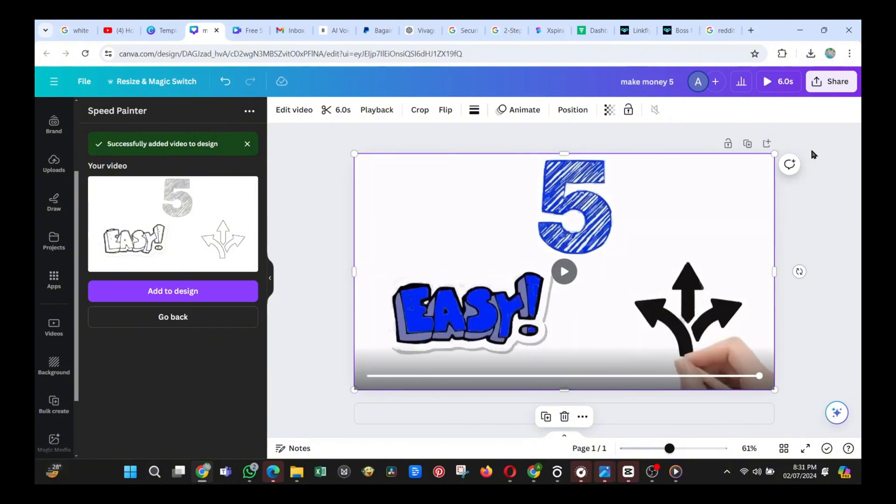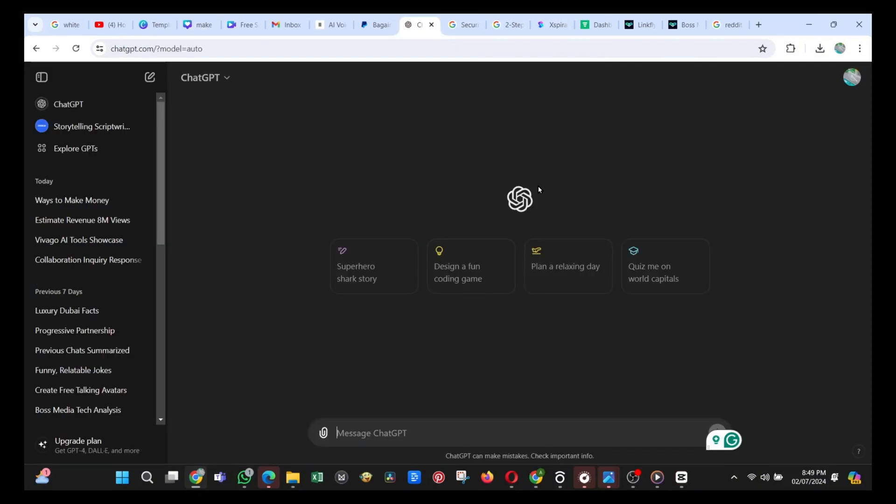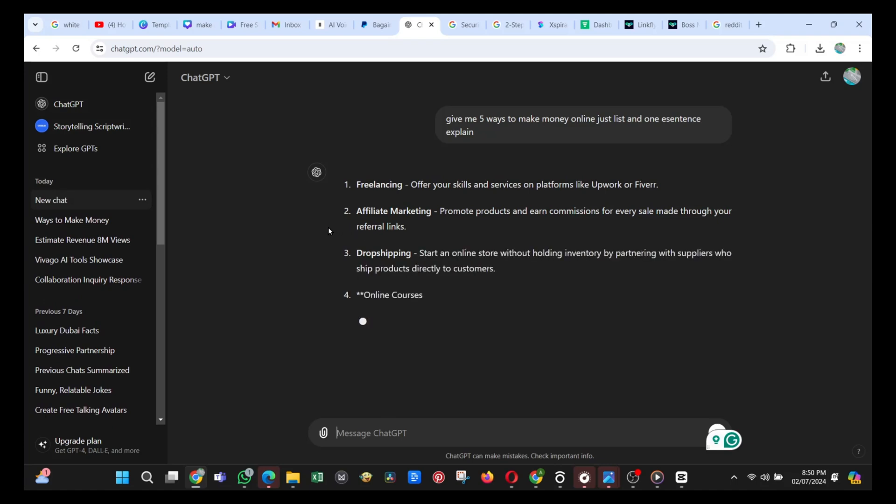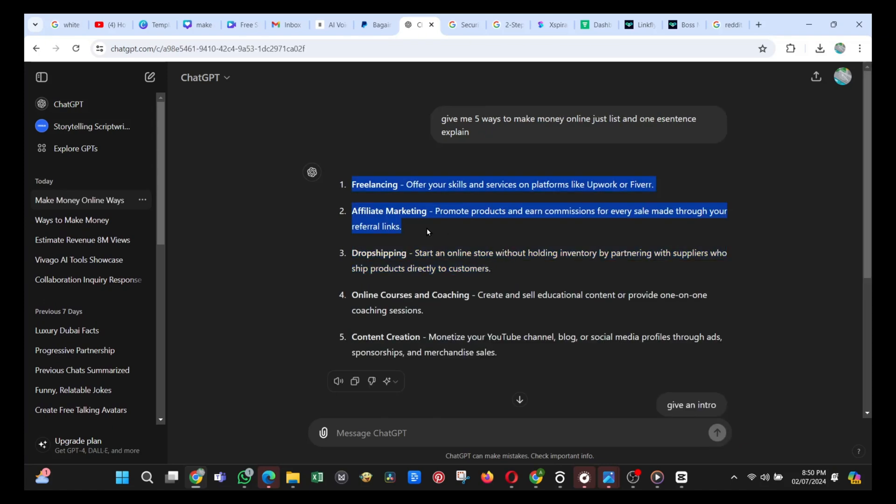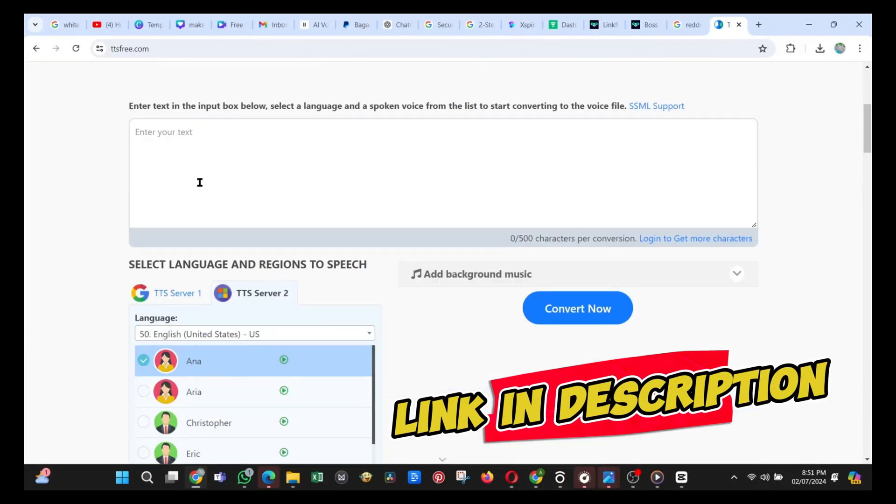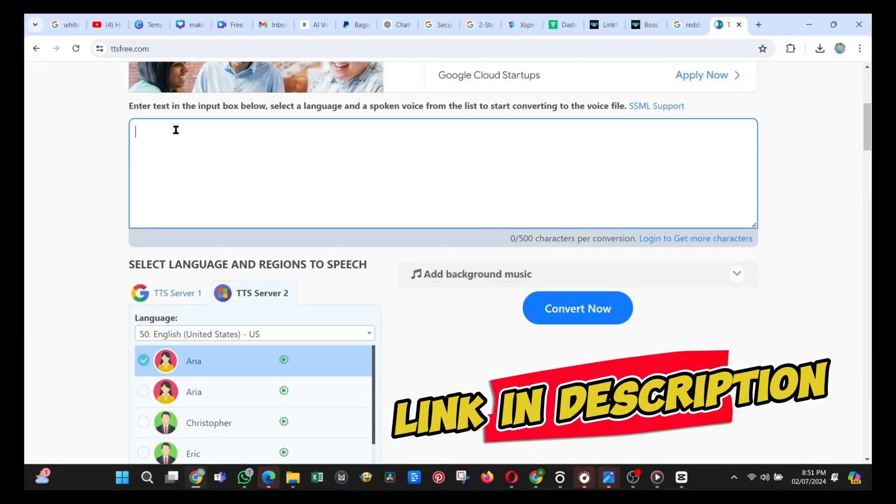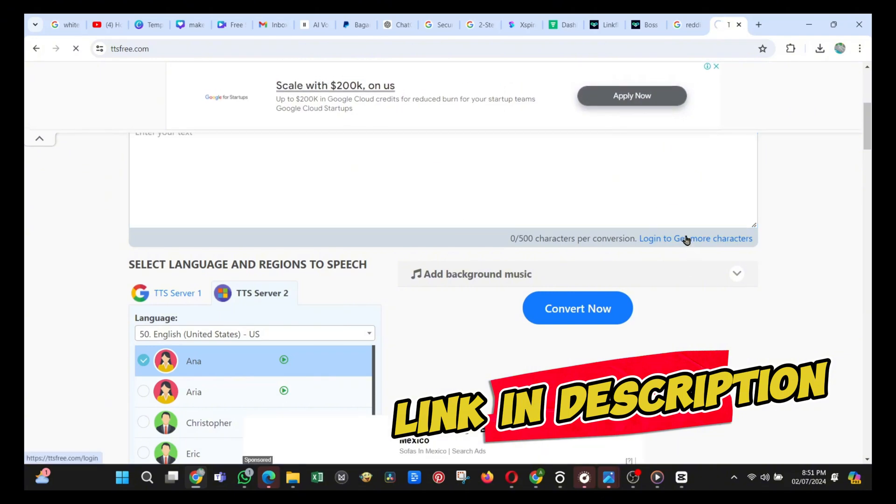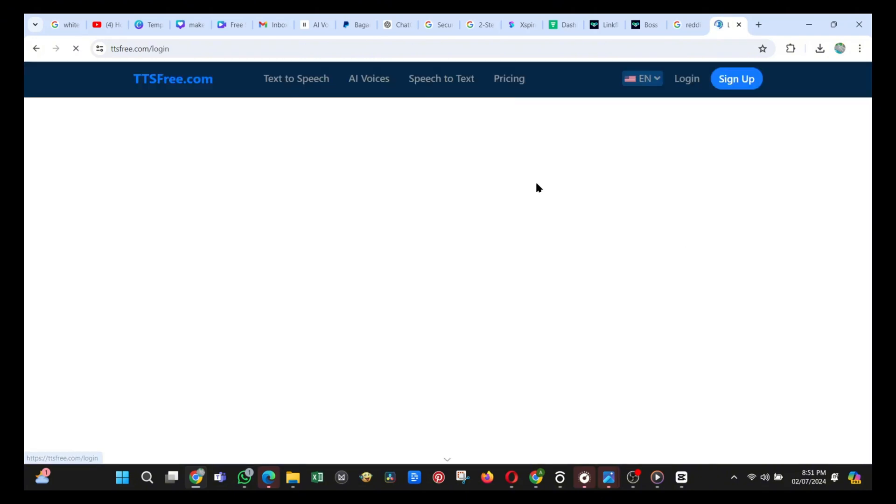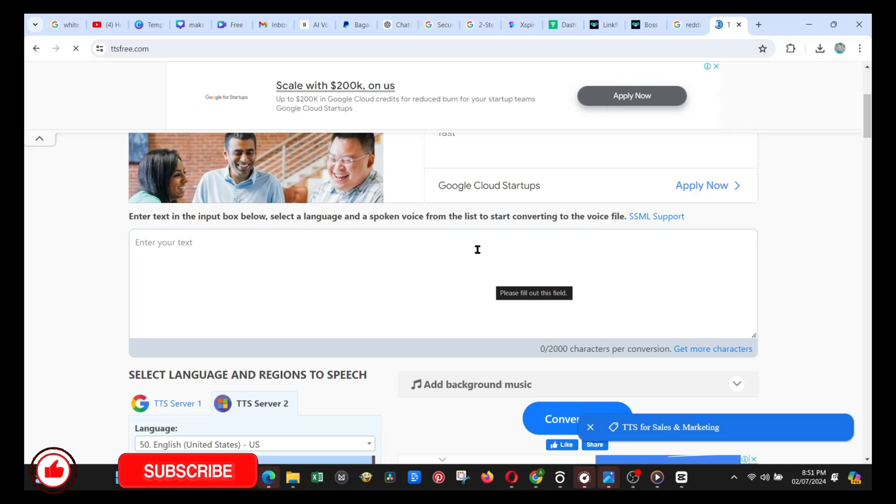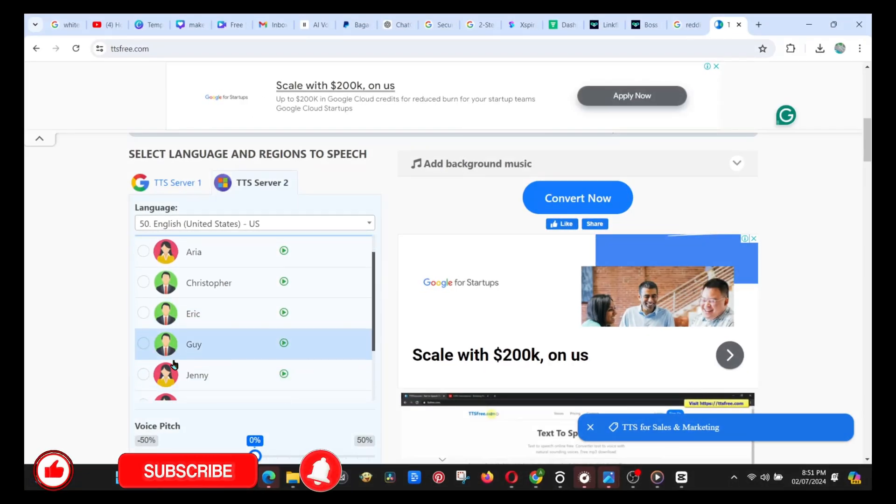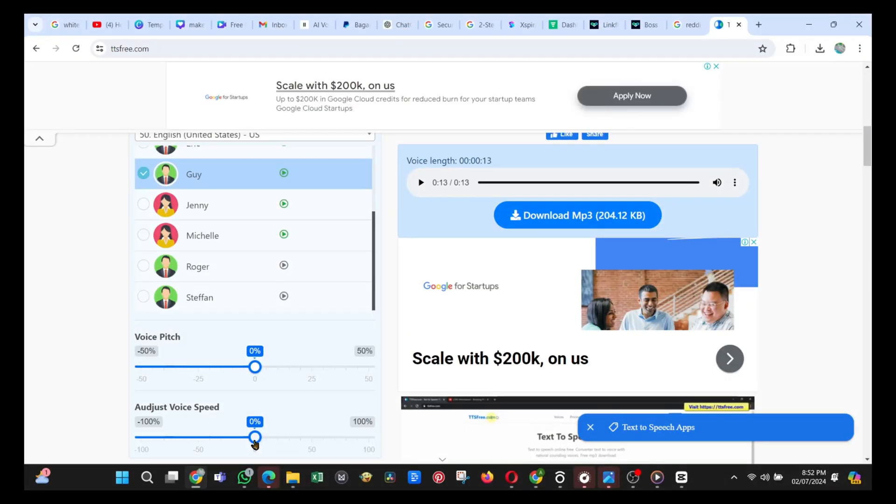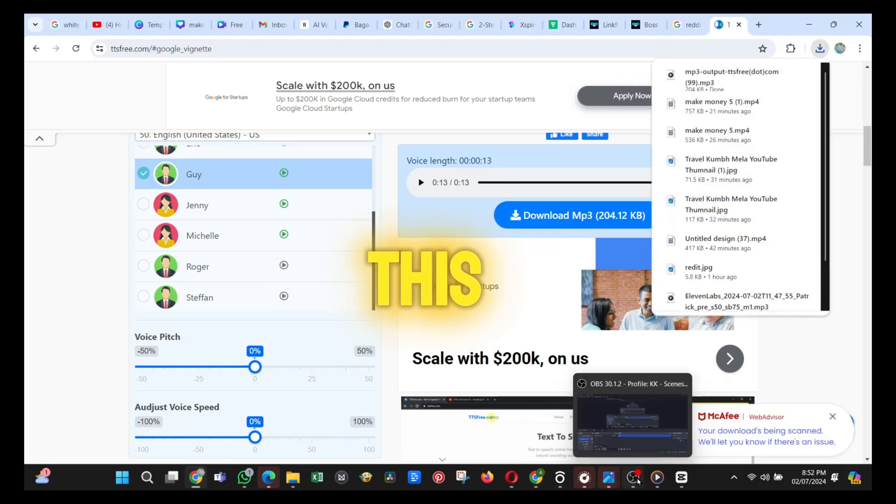Now, it's time to make our short script and voiceover. For the script, I just told ChatGPT to give me five easy ways to make money online, and it produced the perfect results. So, I copy the script and go to this completely free text-to-speech website, which I left the link for you in the description of this video. Just sign up, and you can make unlimited voiceovers with this AI. Choose your speaker, paste your script, generate the audio, and download it. Who thought it was as easy as this?